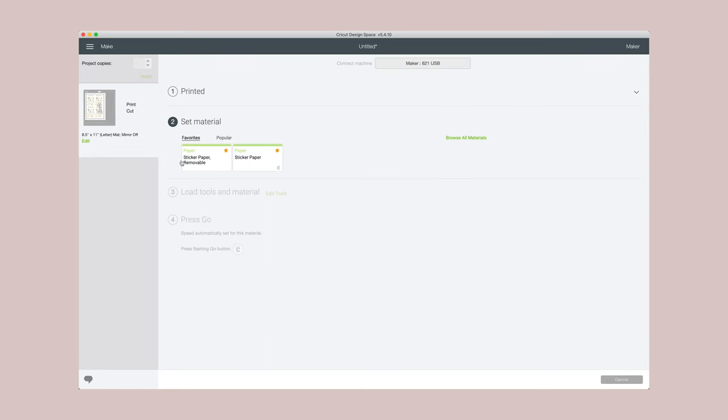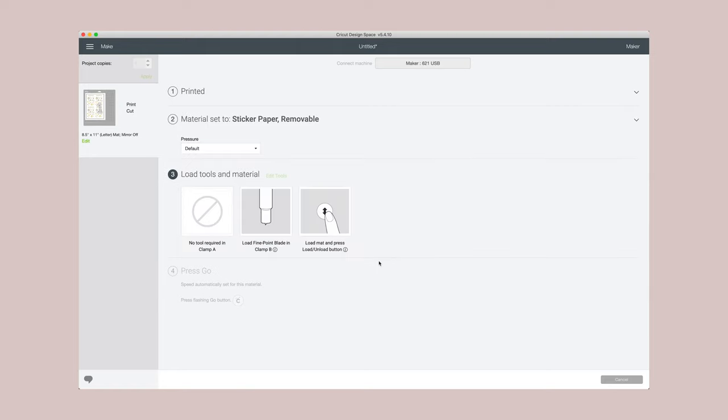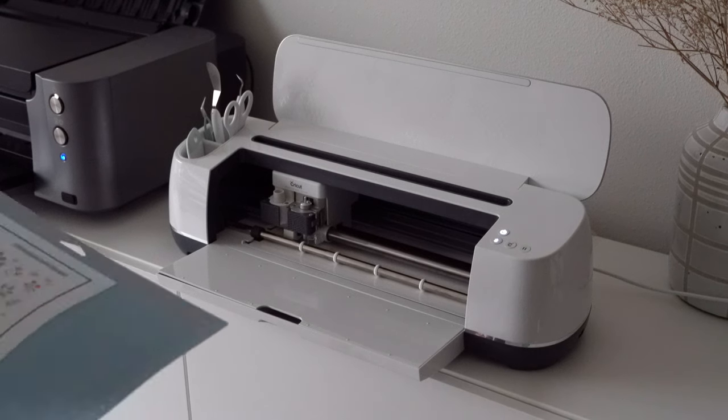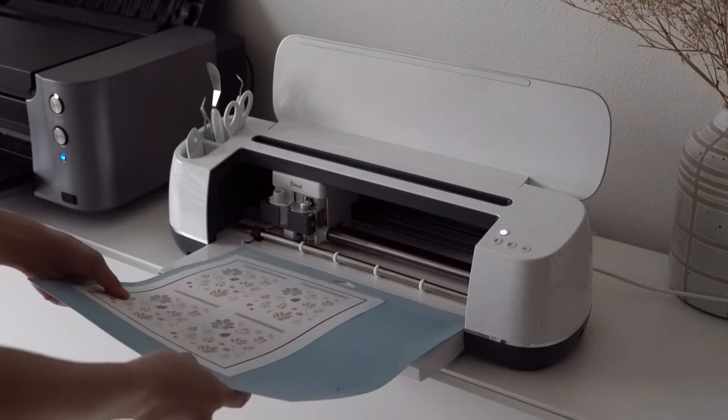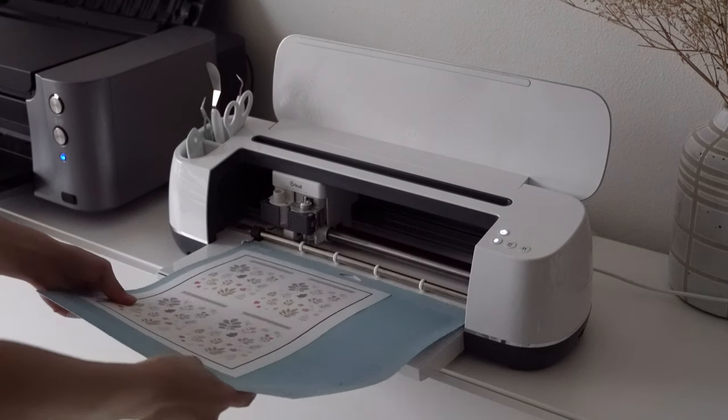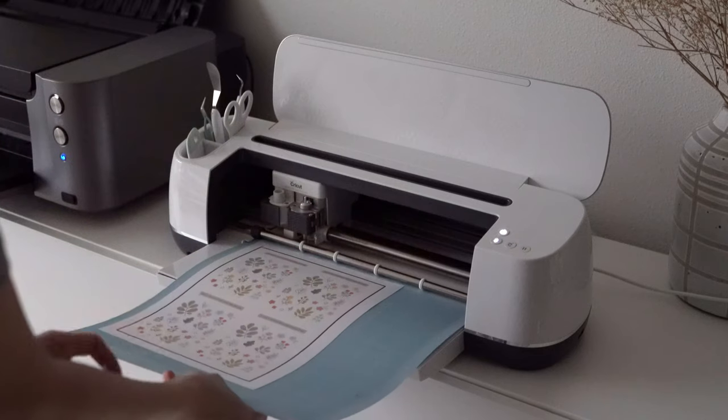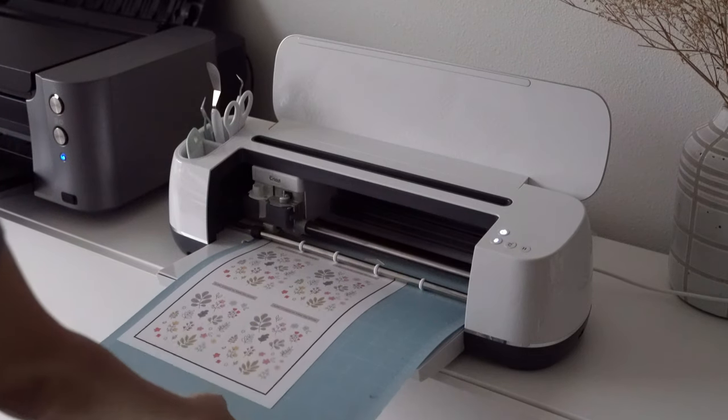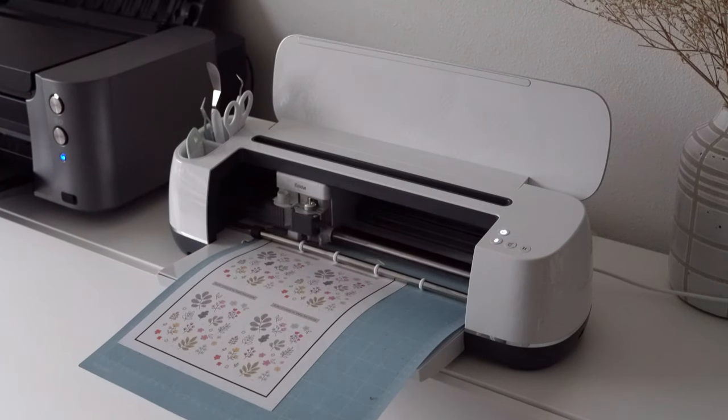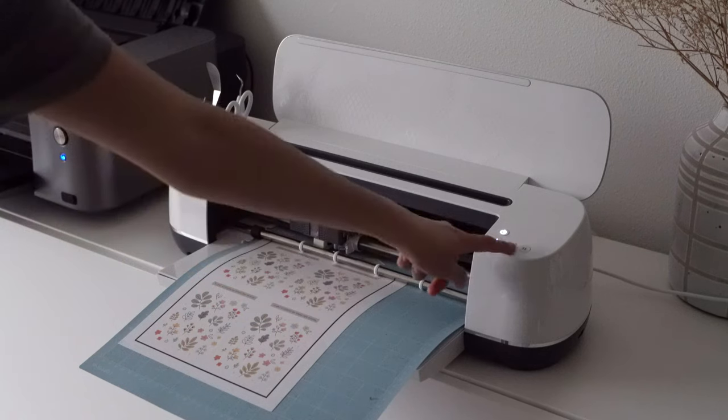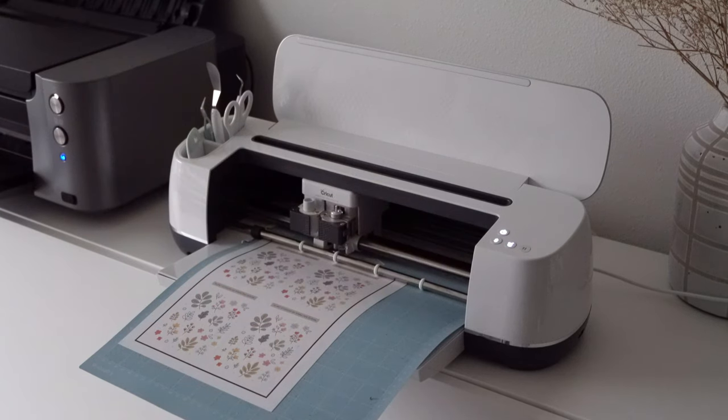So in the Cricut app, you want to select your material. I select sticker paper removable and this will create a kiss cut sticker. And now we're ready to load, so we just stick it in and hit the load button. And once the Cricut logo button is lit up, then we click it and it should start cutting.